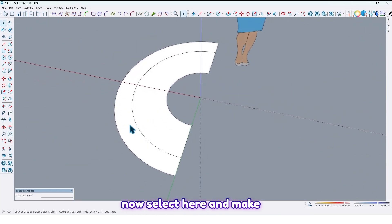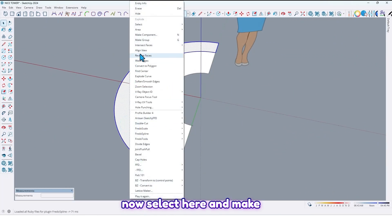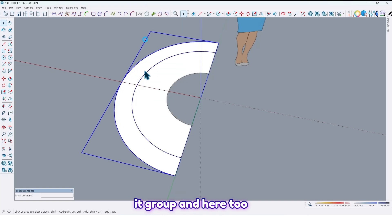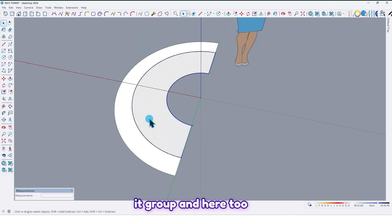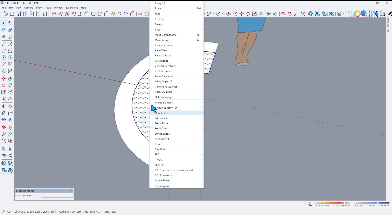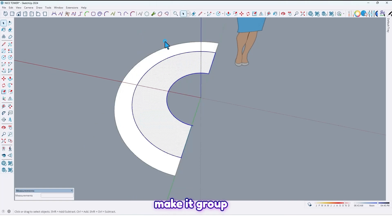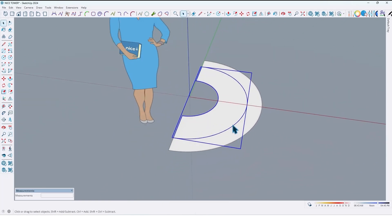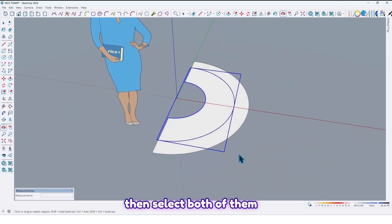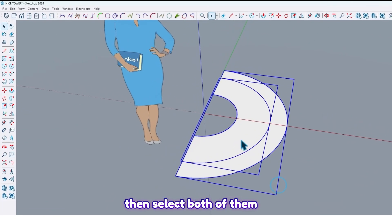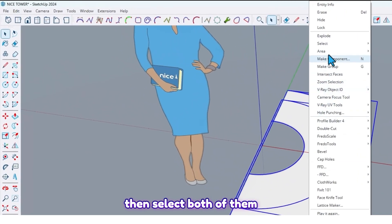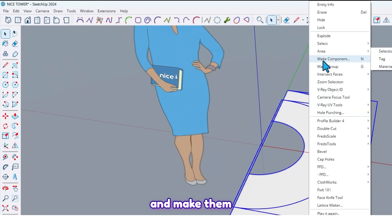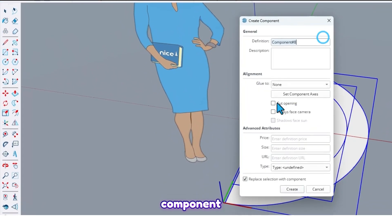Now select here and make it a group, and here too make it a group. Then select both of them and make them a component.